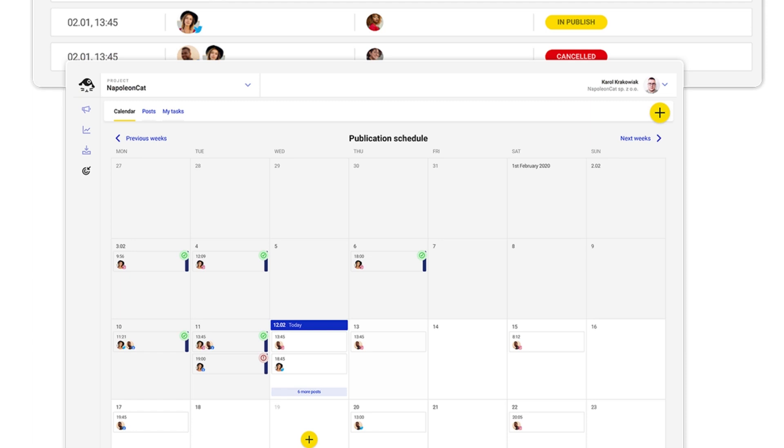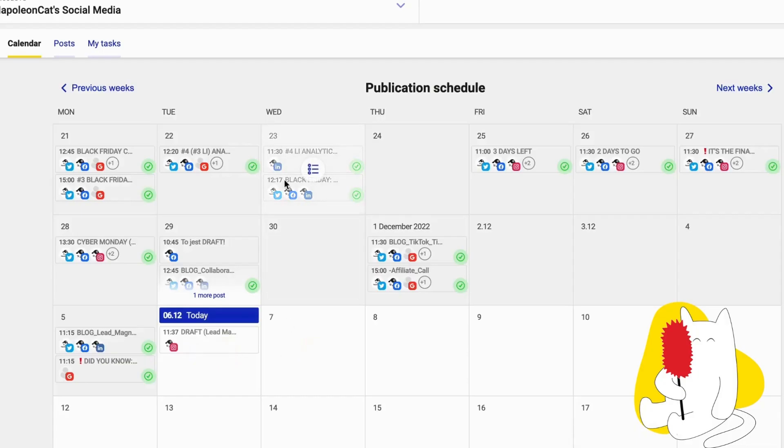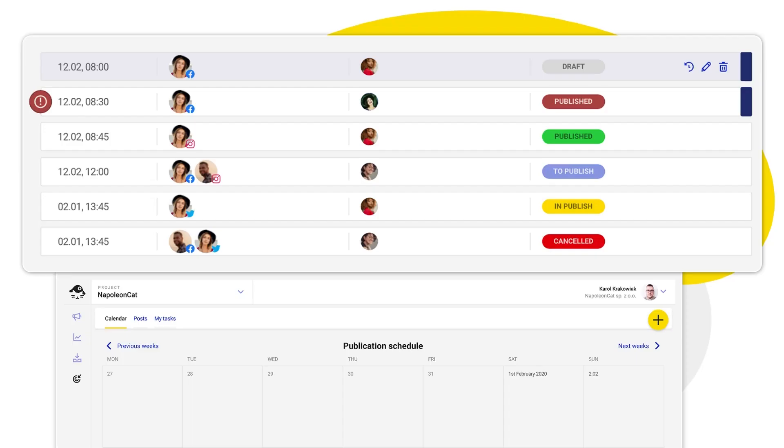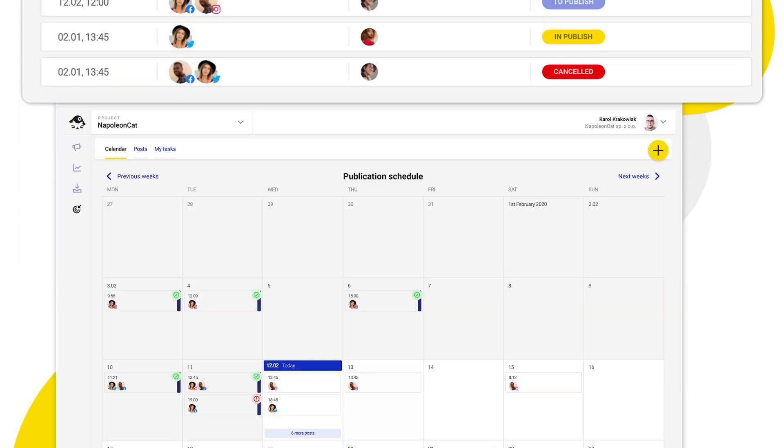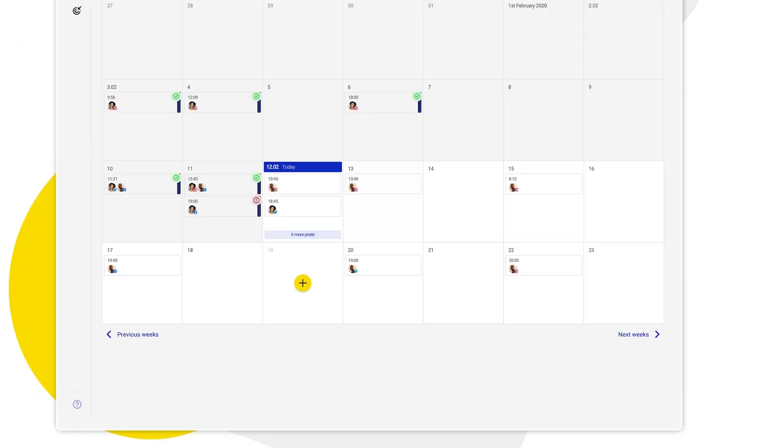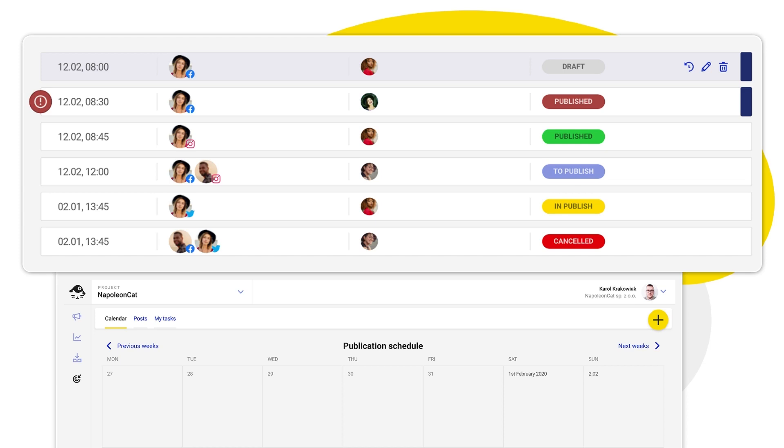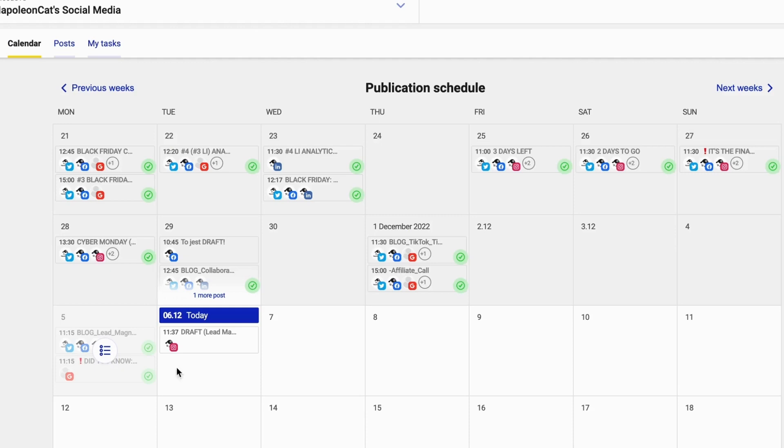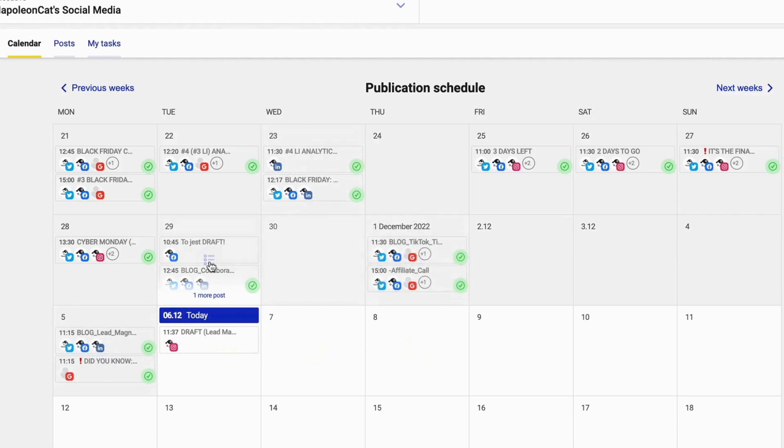Focus on other tasks while NapoleonCat auto publishes the content for you. Get a snapshot of your entire social media strategy in one easy-to-read calendar. Map out your content for the week or month and always know what's ahead. Everyone on your team will be on the same page at a first glance. You can add titles to your post and use color-coded labels to organize content into campaigns.